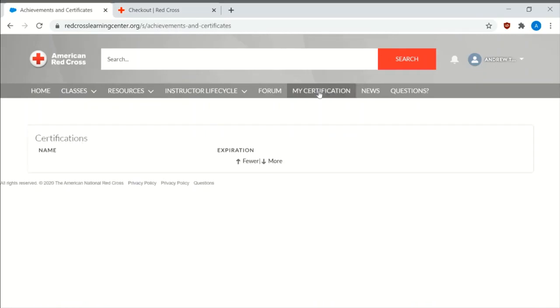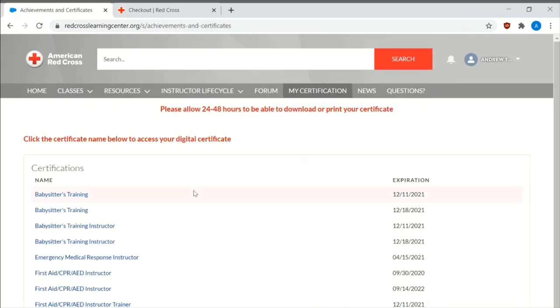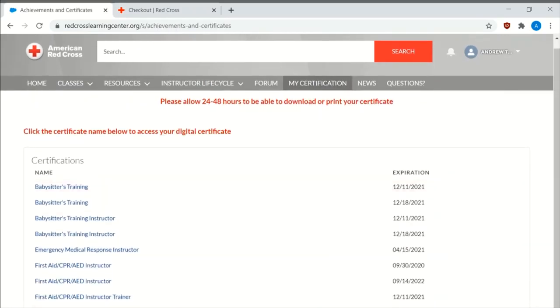Then you have the certifications. This lists out all the certifications that you have. This lists out just basically the instructor certifications only, and not the basic certifications.